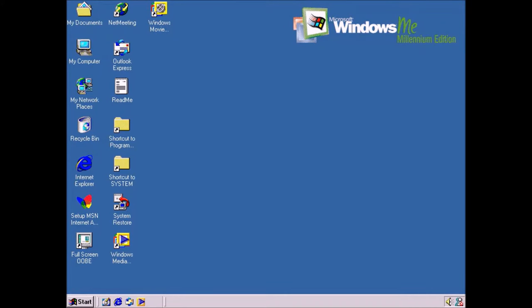Windows Millennium Edition marks the debut of Movie Maker, a digital editing tool that makes it easy to capture, edit, and share videos.